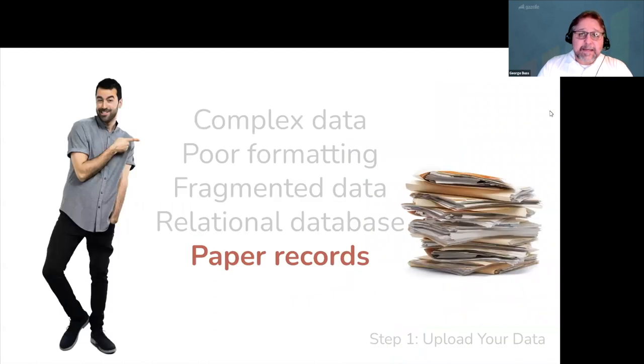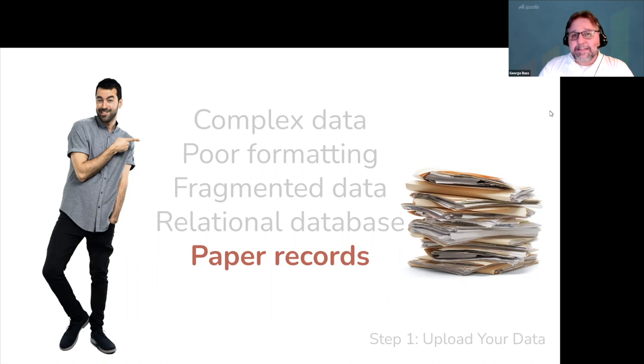And lastly, if you're still using any paper records, we have a separate video to show you how easy it is and how easy it can be to get all of your data into Gazelle.